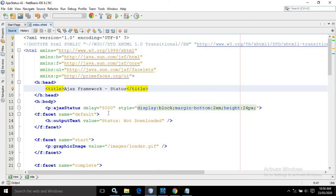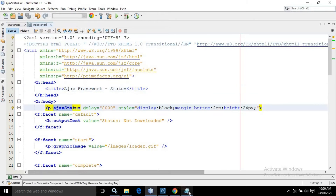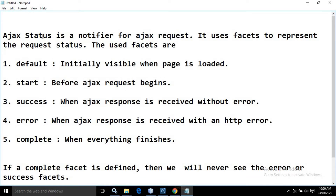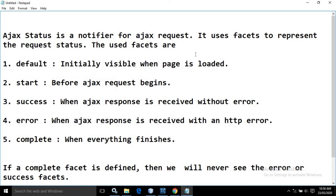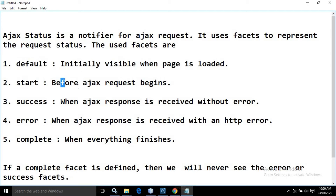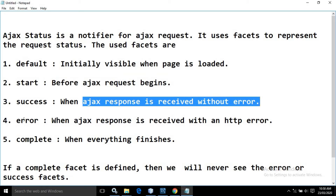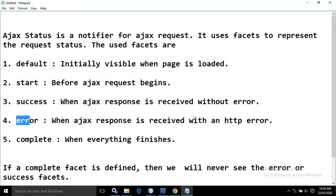First of all we need to know what is AJAX Status. AJAX Status is a notifier for the AJAX request. It uses facets to represent the request status. Whenever we send the AJAX request it has certain statuses: Default means initially visible when the page is loaded; Start means before the AJAX request begins; Success when the AJAX response is received without error; Error when the AJAX response is received with an HTTP error; Complete when everything finishes.